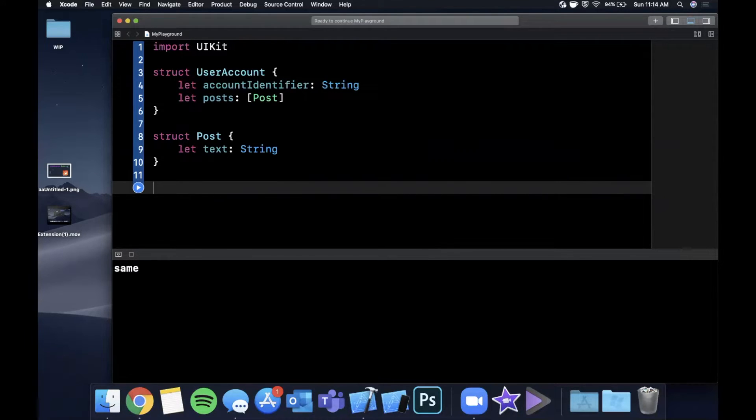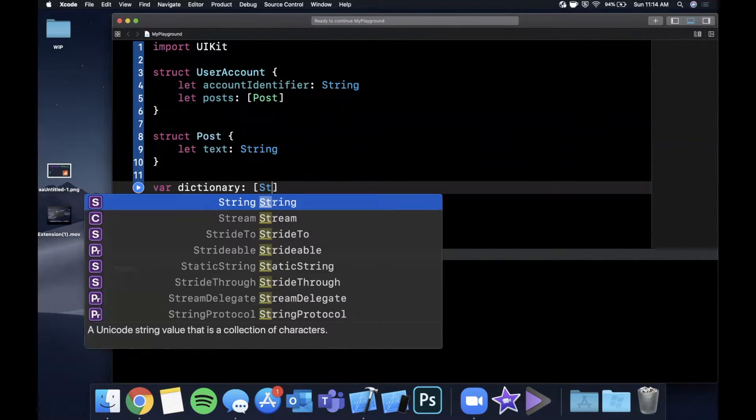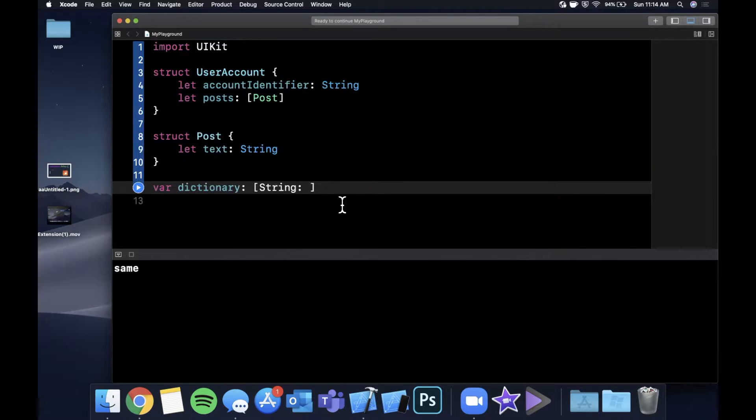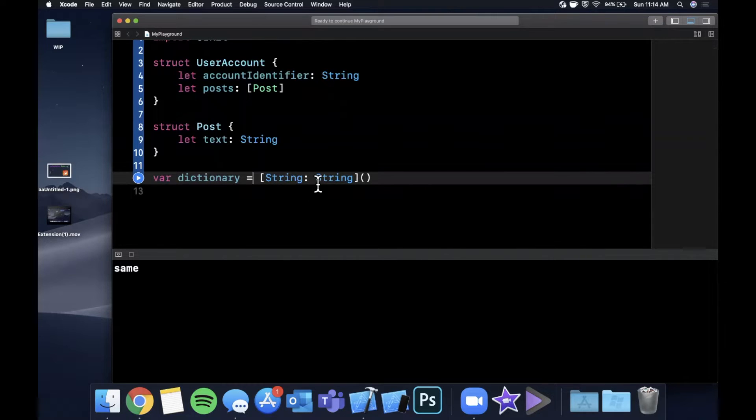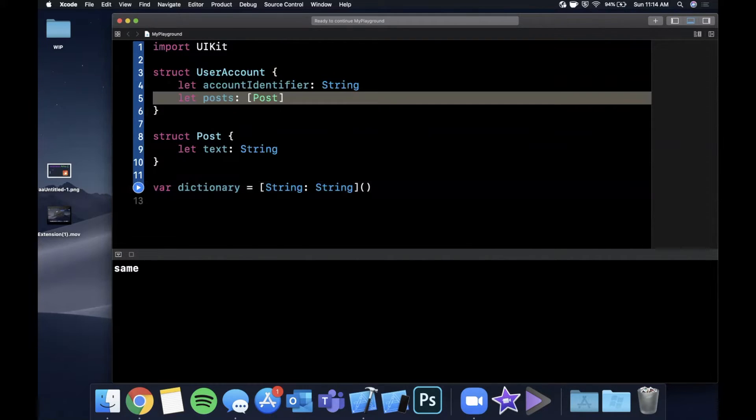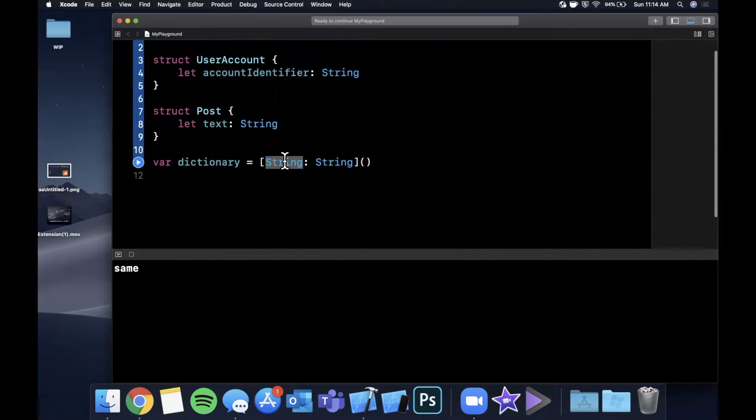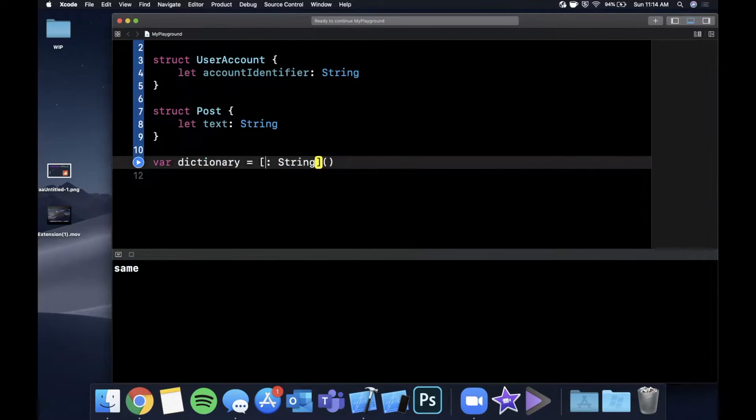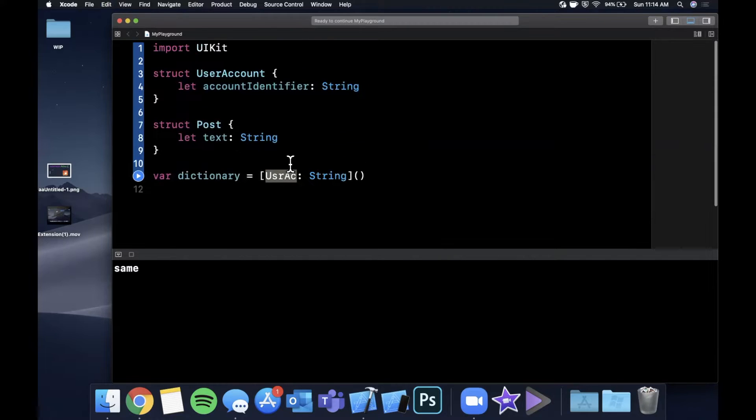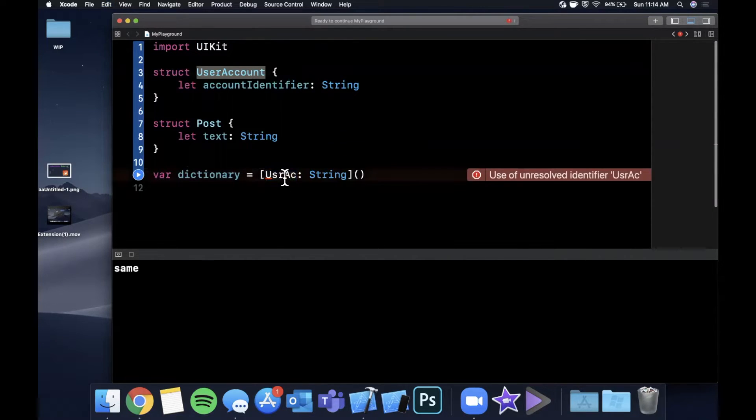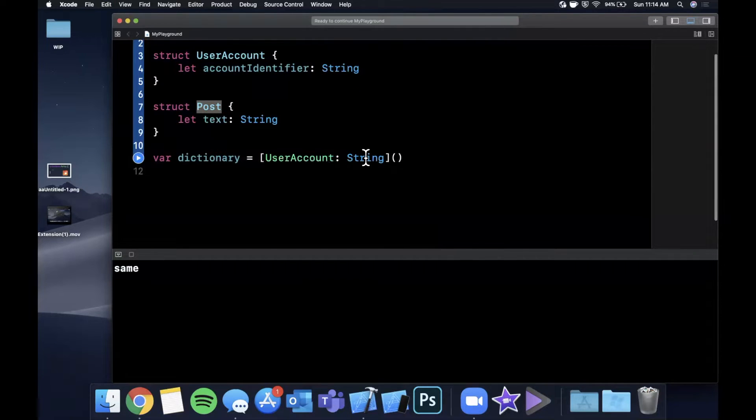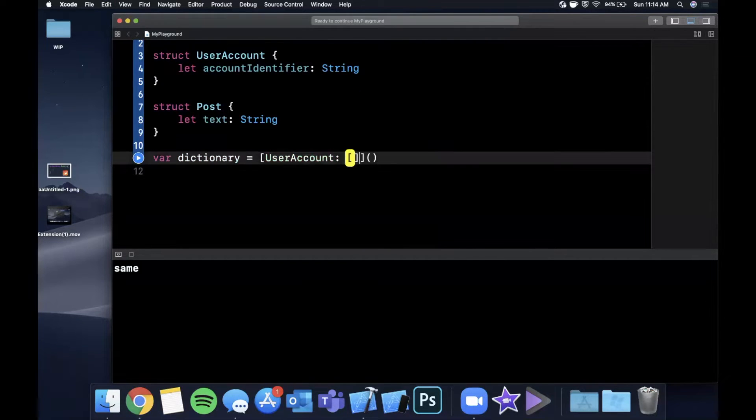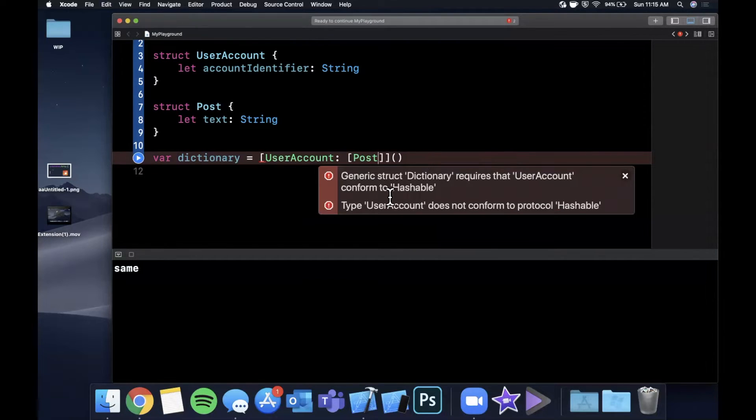And let's say we have a struct that represents a post and let's just have text on here. Let's say the user account has an account identifier, we'll call it a string and it has a collection of posts, an array of post objects. Now what a structure that would be nice to hold, let's say multiple people and posts would be a dictionary. So like a dictionary, a quick refresher, let's say we have a dictionary and the keys are strings and the value is a string as well. This is a pretty standard dictionary. In the case that we want, we want the key to be the account and we want it to point to a collection of posts.